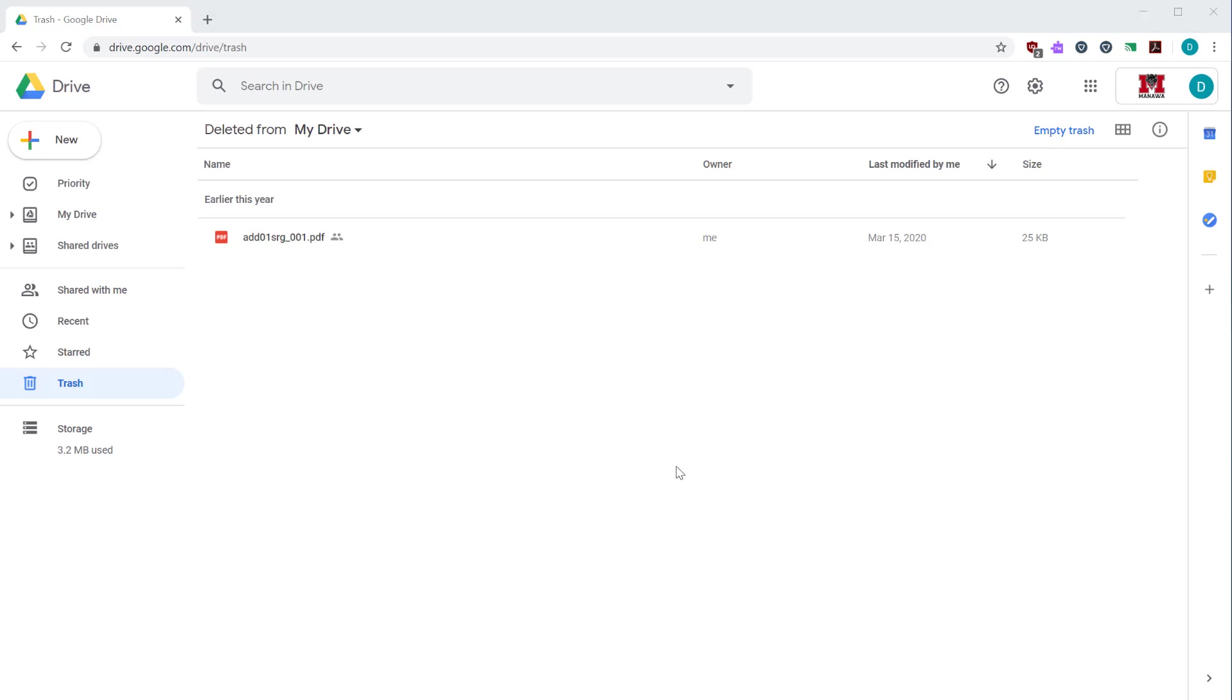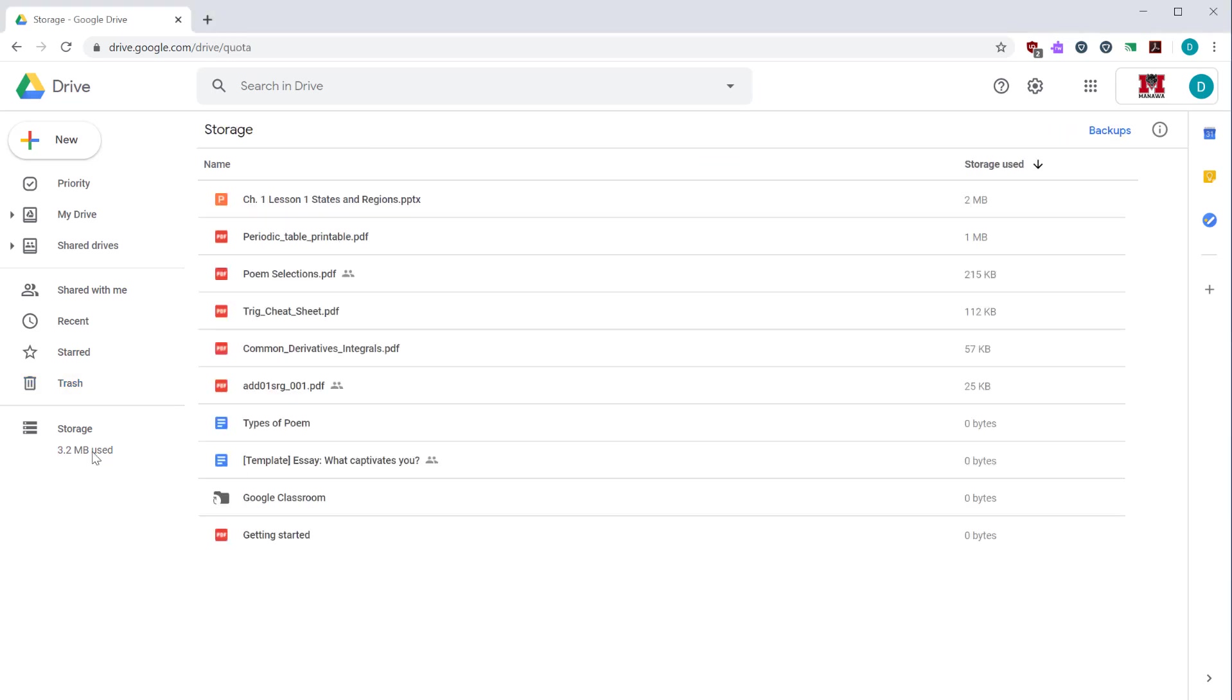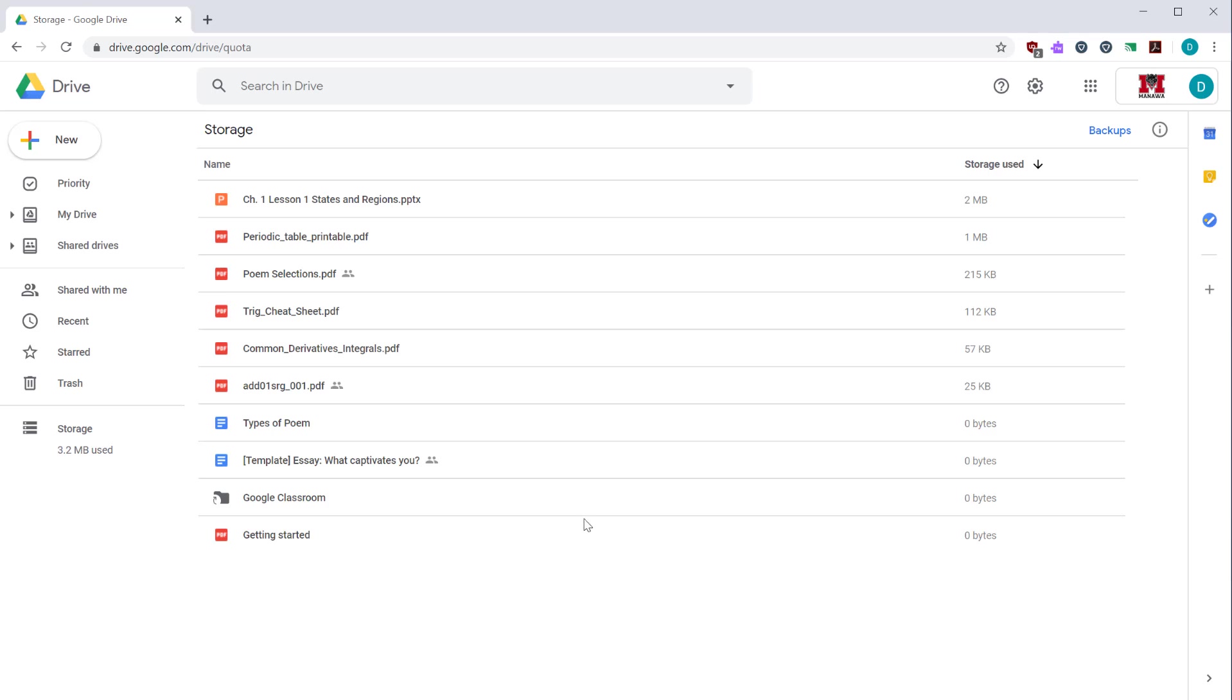Below trash, you will find your storage used. If you click on storage, it will show you your largest files in your Google Drive. If you're a school district, you have unlimited storage, which is great. If you're a personal or a corporate account, you need to track how much space you're using. From here, you can see which files are your largest. That way you can clean up some space if you need to.